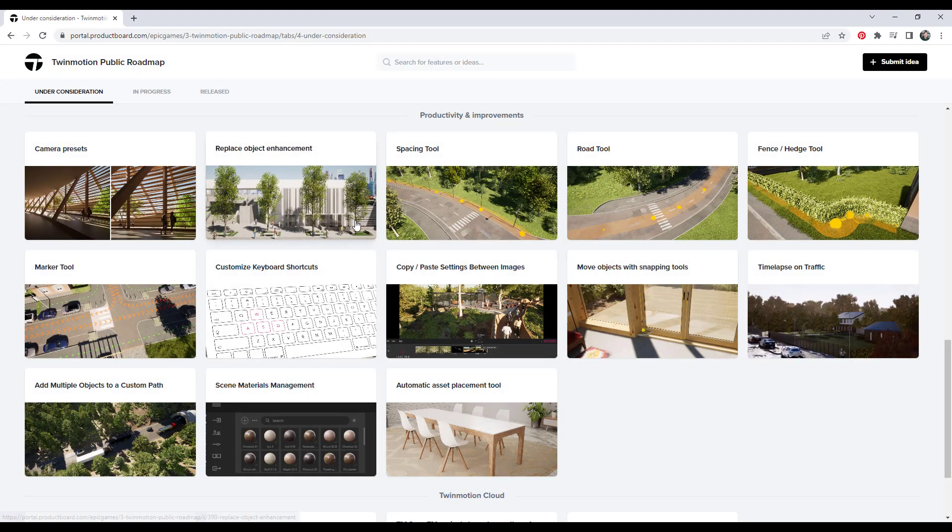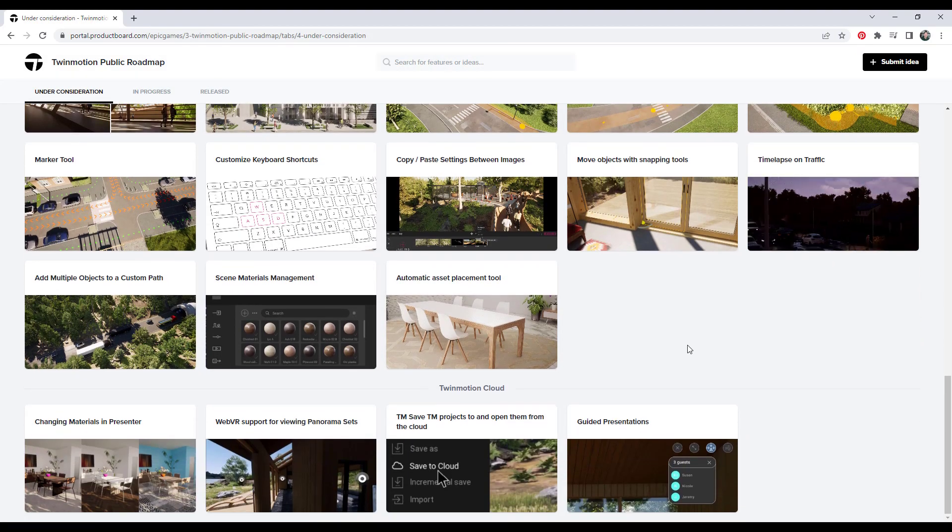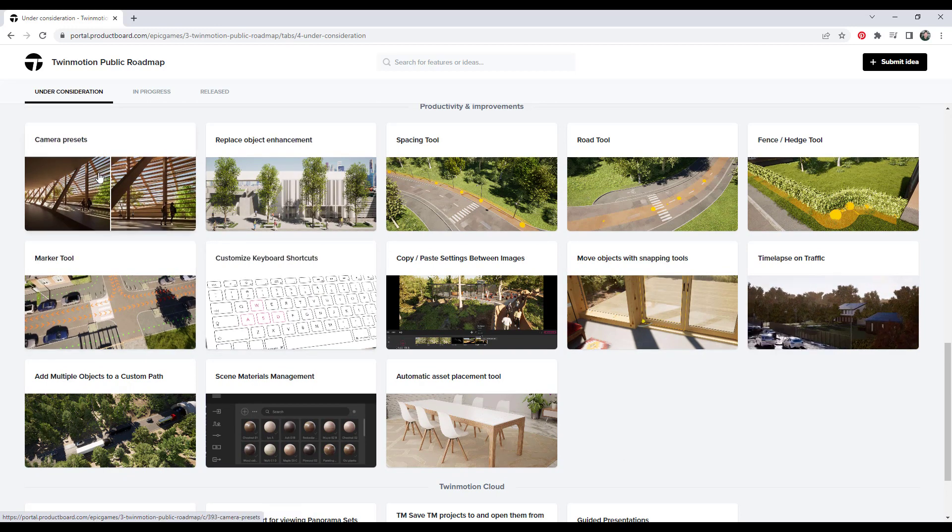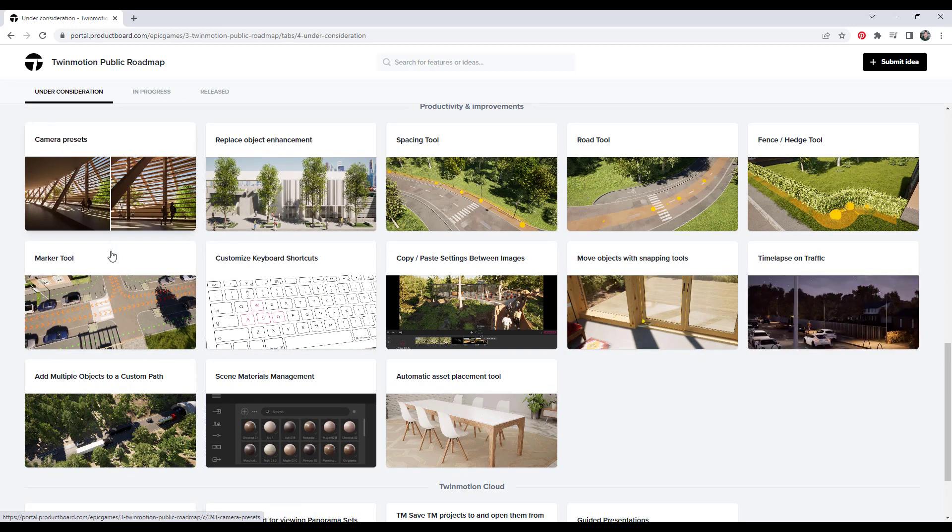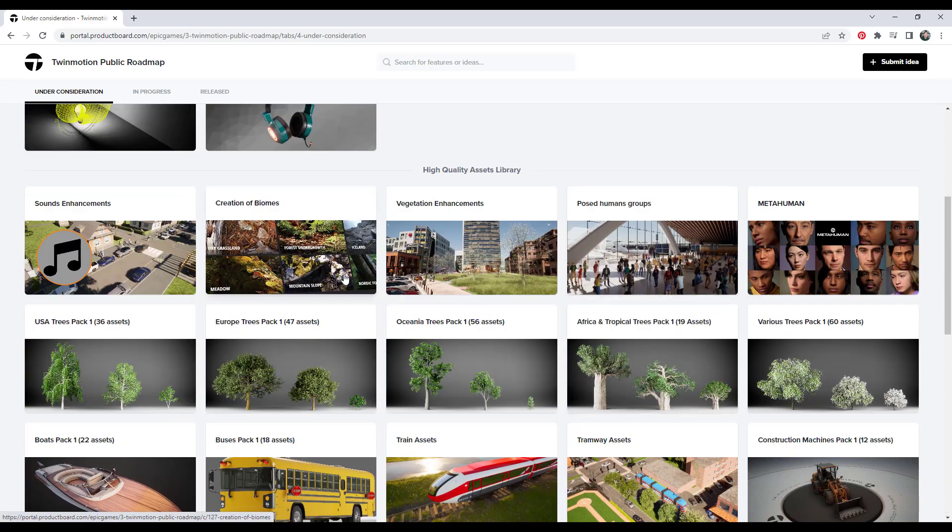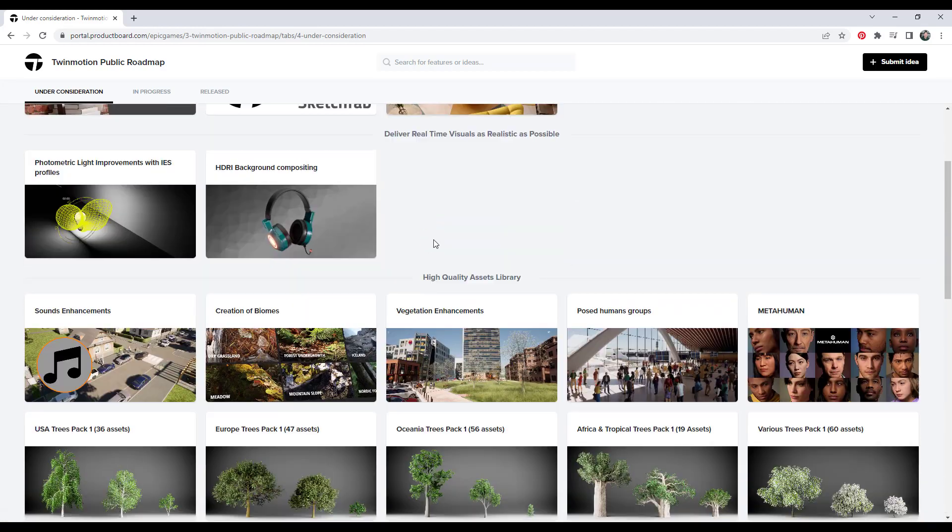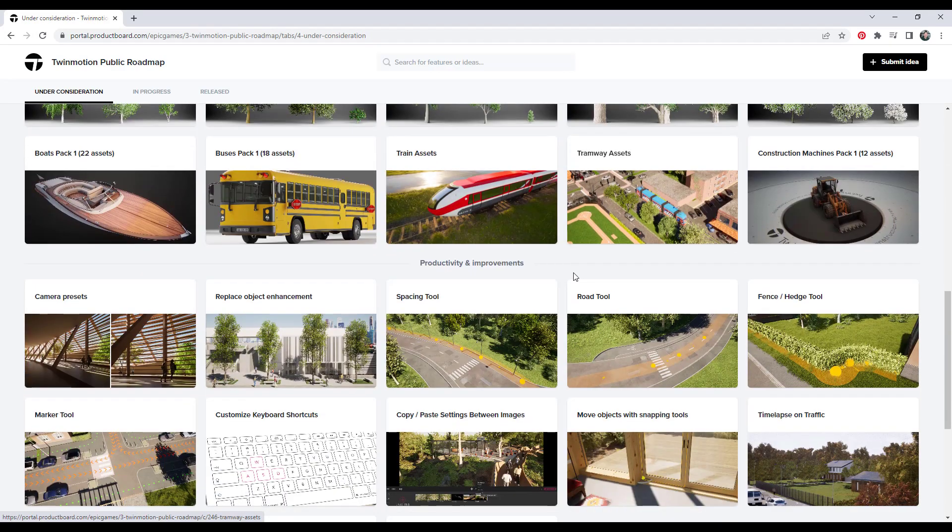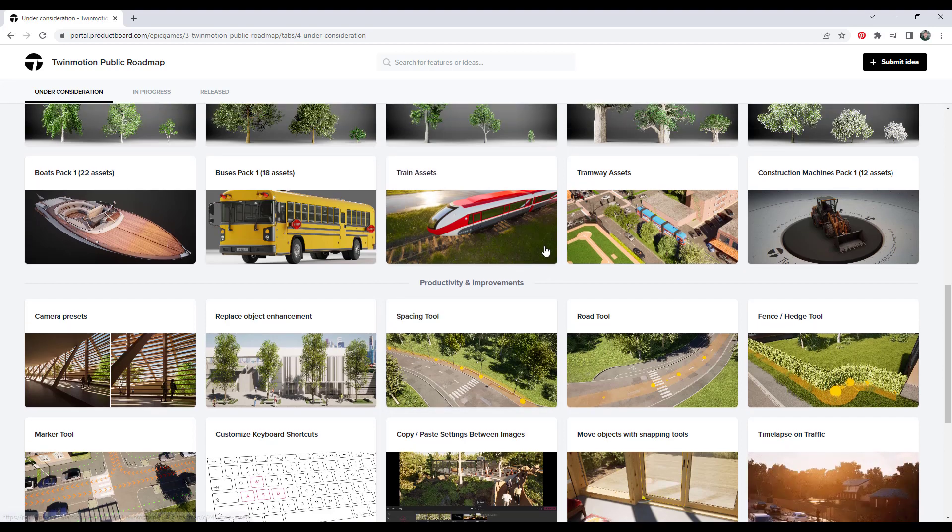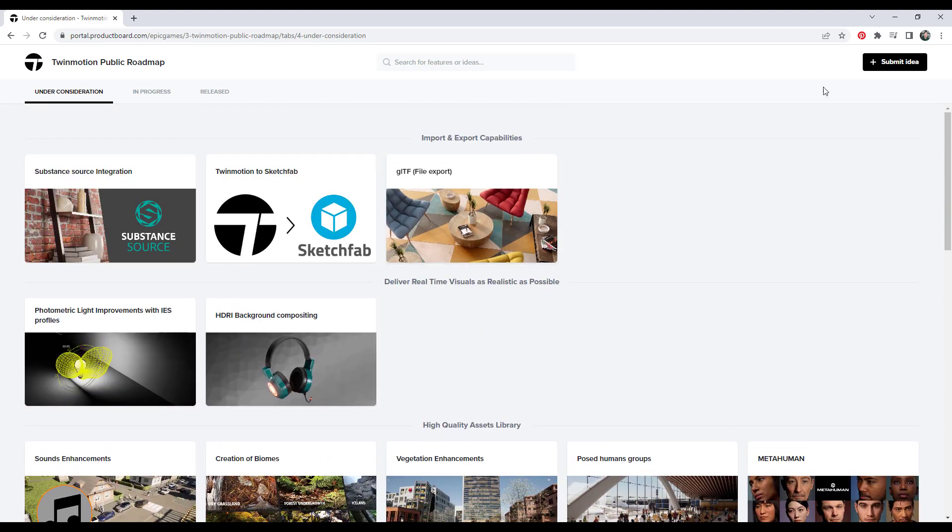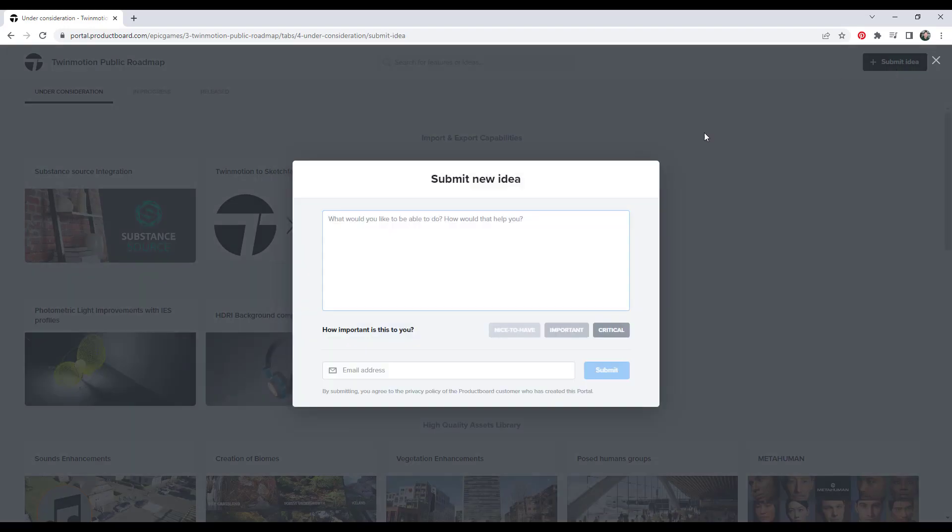But we can look through this and not only can we vote on what's coming up. So camera presets, for example, is a huge deal to me. But if you don't see something in here, right? So if we look at this, there's nothing in here really, there's some vegetation enhancements, but there's nothing in here that specifically talks about the grass material. So let's say that you wanted them to improve the grass material. You can actually submit it as an idea by clicking on this button right here and clicking on submit new idea.